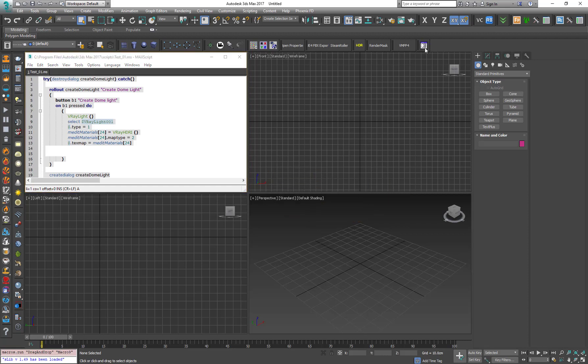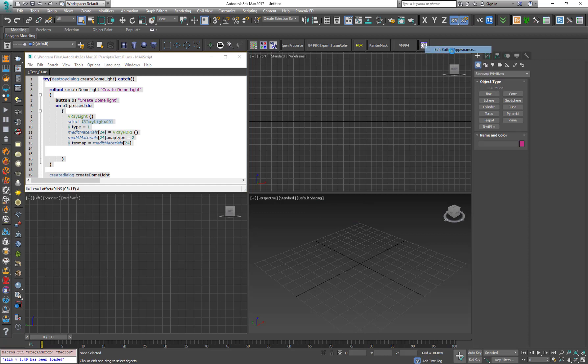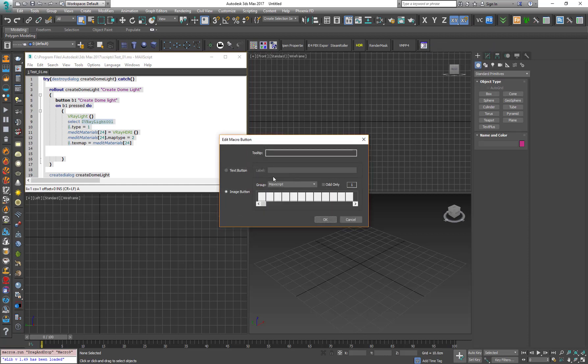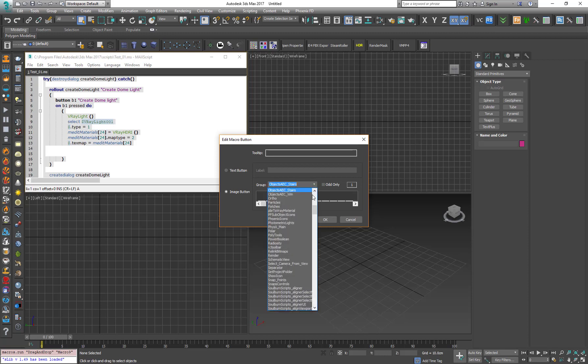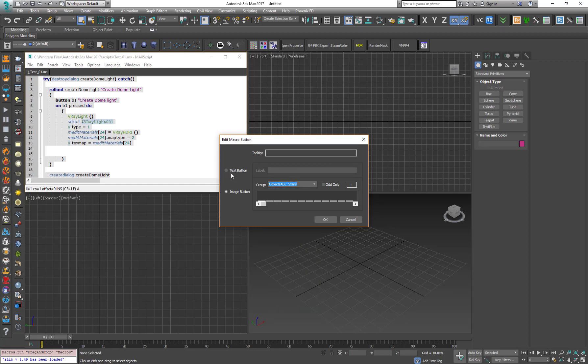Another cool thing that you can do is right-click on it, Edit Button Appearance. And of course, you can choose any custom icon for it. And you also can create your own custom icons, but you also can give it a text label. So let's call it test01 and press OK.